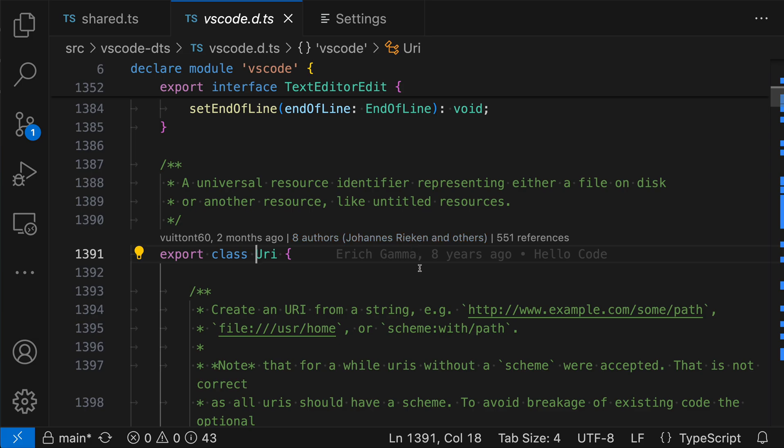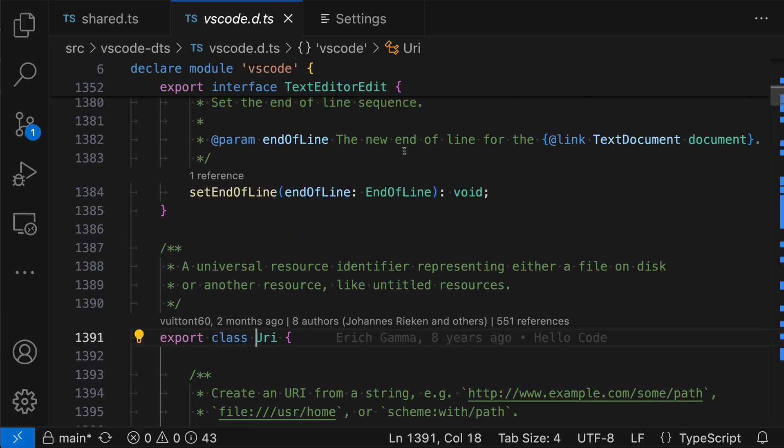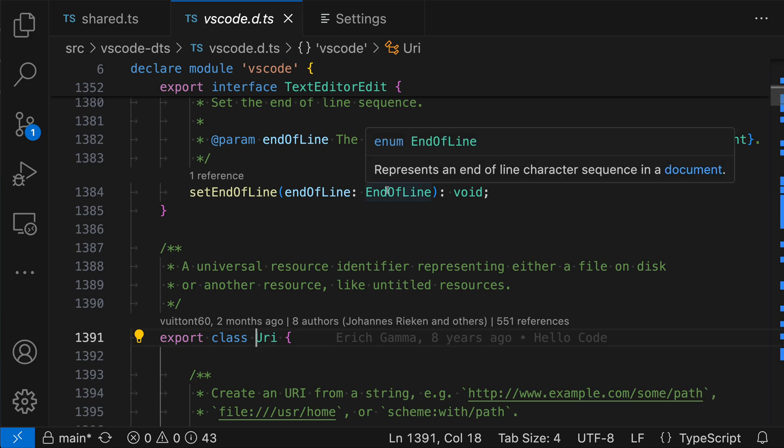Both of these features are making inlay hints feel more like they're part of your actual source code. So if you have normal source code and you're wanting to see the documentation of a type, of course, you can just go and hover over it, just like we were seeing with the inlay hint.